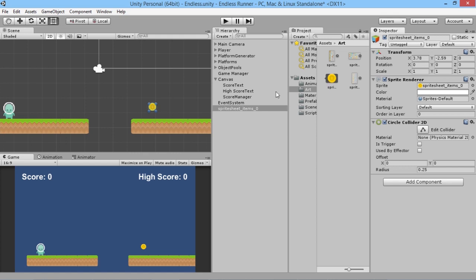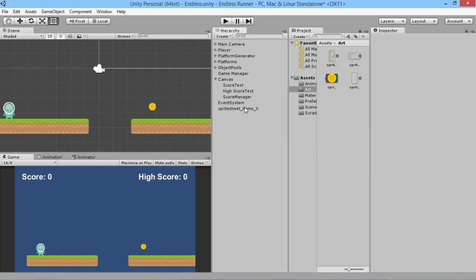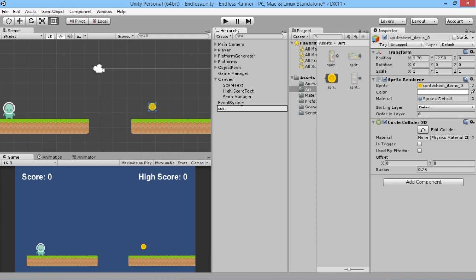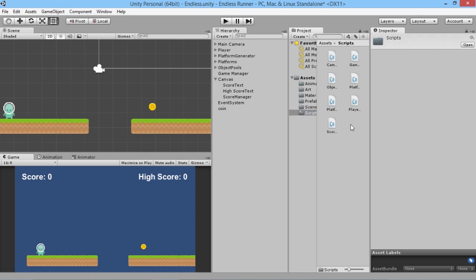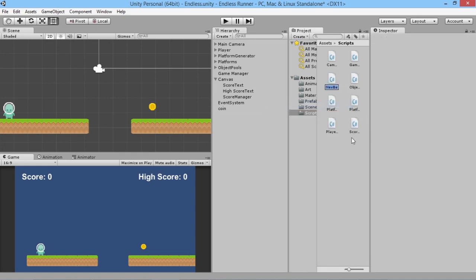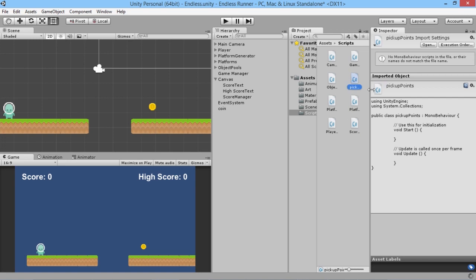We grab our coin and rename it 'Coin'. On the Circle Collider we enable 'Is Trigger'. Now we need this coin to be able to give our score a bonus, so we go to our scripts folder and create a new C# script. We'll call it 'PickupPoints', because it's going to create a pickup that affects our points scoring system. We open this up in MonoDevelop.